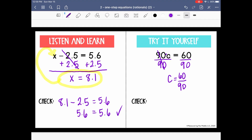Now, 60 over 90 is correct, but it's not in its simplest form. Looking at 60 and 90 — the numerator and denominator — I can find common factors to simplify. Because they both end in 0, I can simplify by a factor of 10. So 60 divided by 10 is 6, and 90 divided by 10 is 9, giving us 6 ninths. I also recognize that 6 and 9 share another common factor of 3.